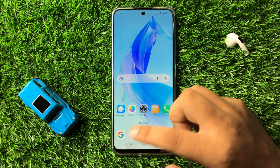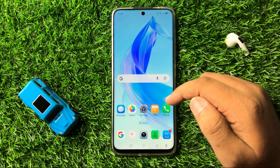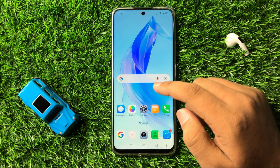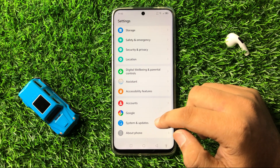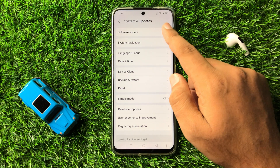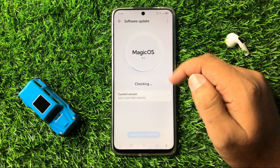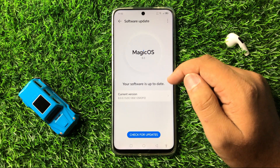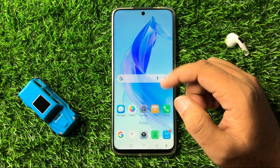After that the Snapchat lag issue will be fixed. But if you are still facing the issue, open Settings again, scroll down to the end and tap on System and Updates, then tap on Software Update. Update your phone's software to the latest version, and then all apps including Snapchat will start working properly.